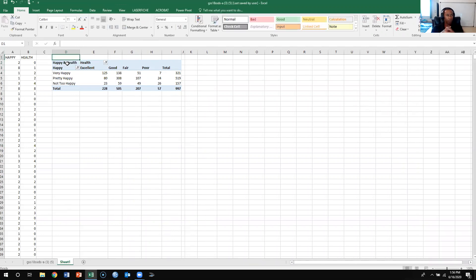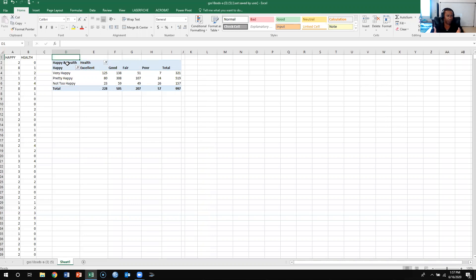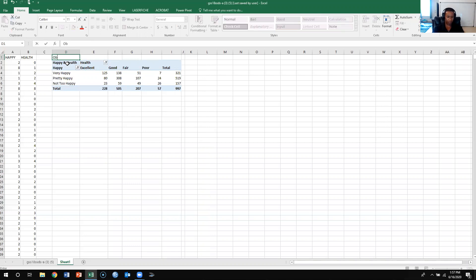So if we're trying to calculate the chi-square, we know that we need a couple things. We know we need the observed frequencies, and then the expected frequencies. Here we have the observed frequencies, so I'm not going to turn these into percentages, I'm just going to leave these as observed frequencies.